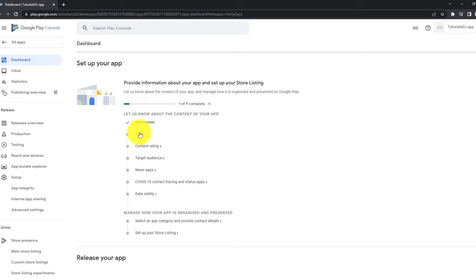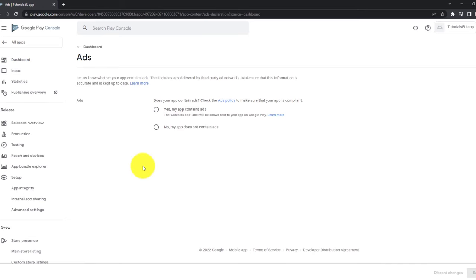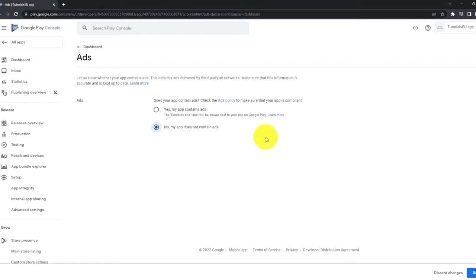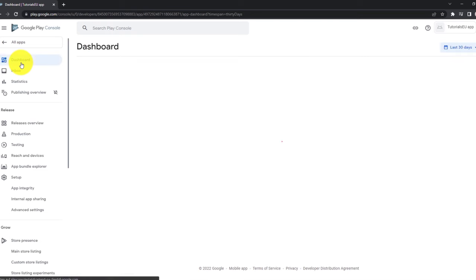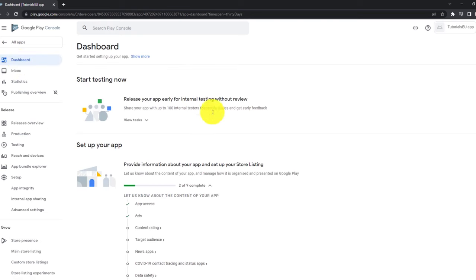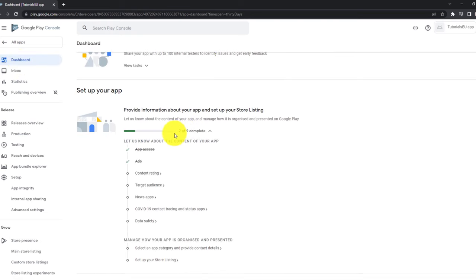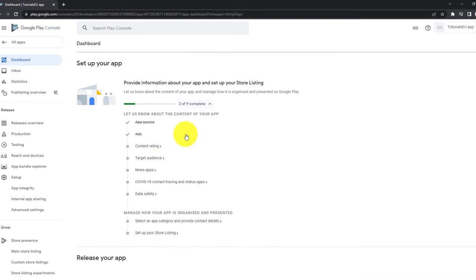Now let's go back to the dashboard here on the left side. We can now see that we have step one of nine completed. Let's go to the ads section. You can now make the decision based on if your application is displaying ads right now. Our application will not display any ads. So I simply click here on no, my app does not contain any ads and I click on save again and move back to the dashboard. As you can see, this is a pretty straightforward progress.